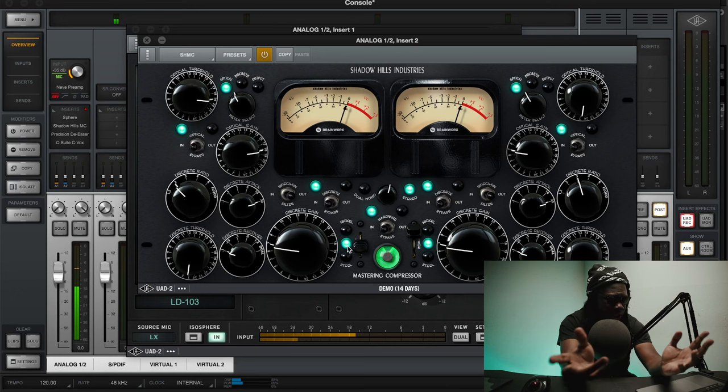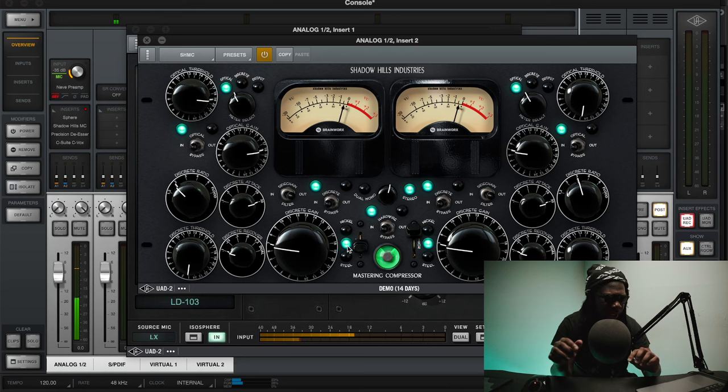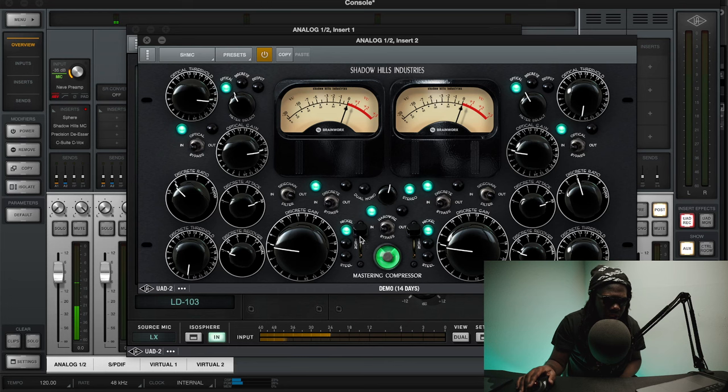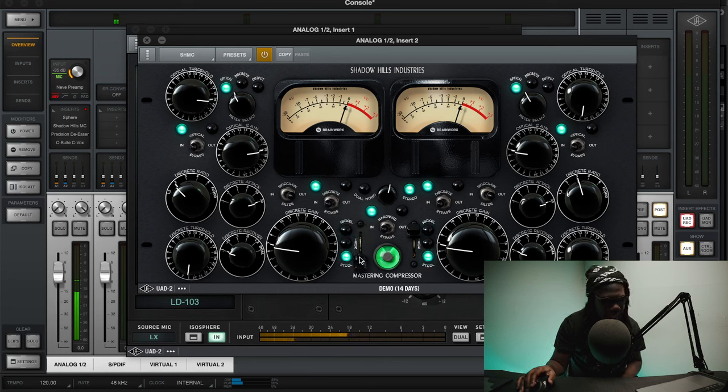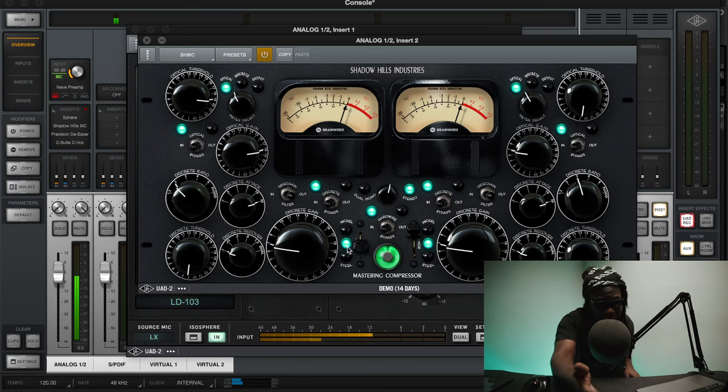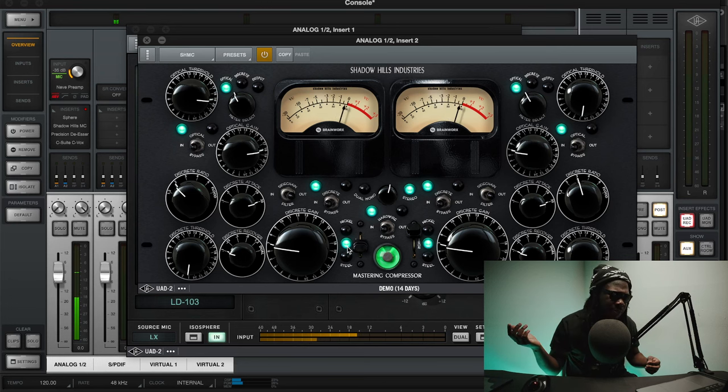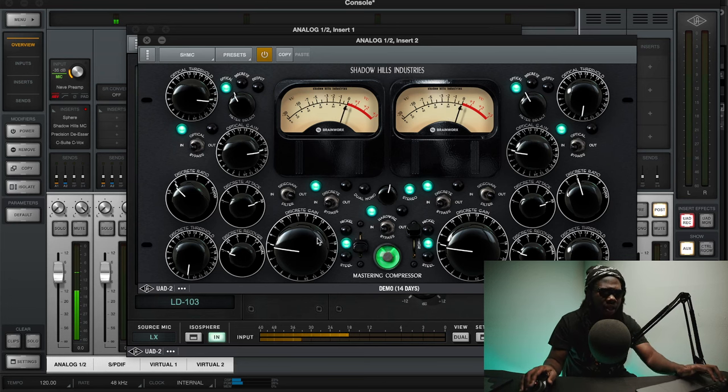So this is a great setup right here because every song that you do, you can just one, two, three. I want this sound, I don't want this sound, I want this flavor and really just custom tailor it to the material. So that's pretty much the end of the video that we have here today.